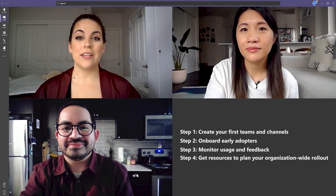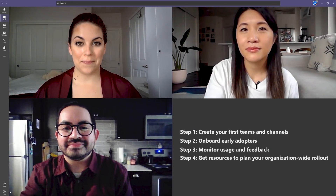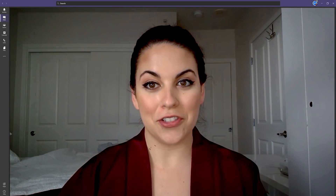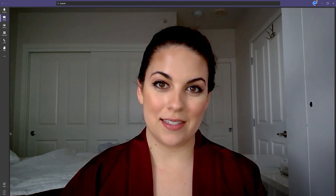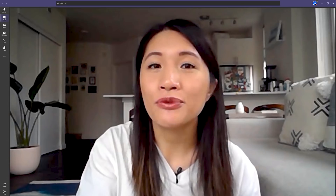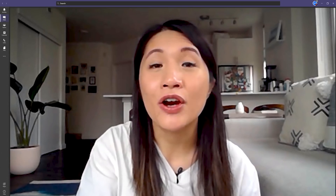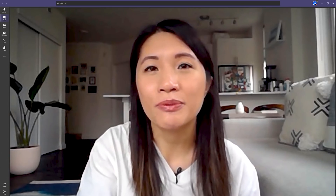You can take these insights and decide how to prioritize training and communication with your users based on your own productivity goals. Get resources to plan your organization-wide rollout. Once you've successfully set up your first few Teams and onboarded initial users, it's time to move forward on deploying Teams with the rest of your business. To learn more on how to pick the right path to roll out Teams, check out the How to Roll Out Teams article in the description below.